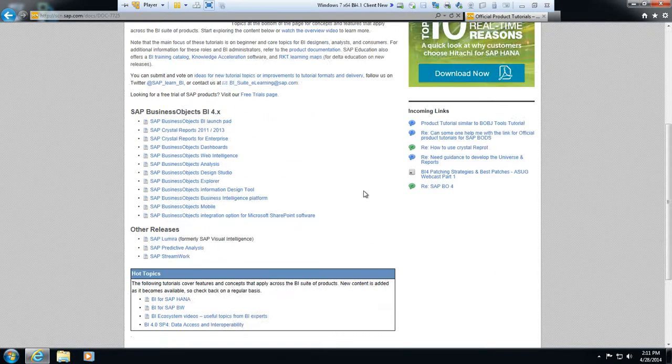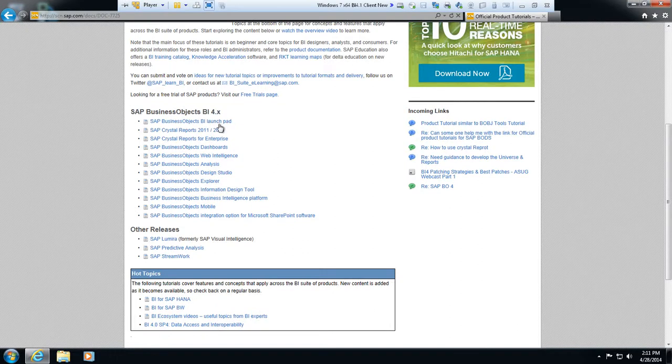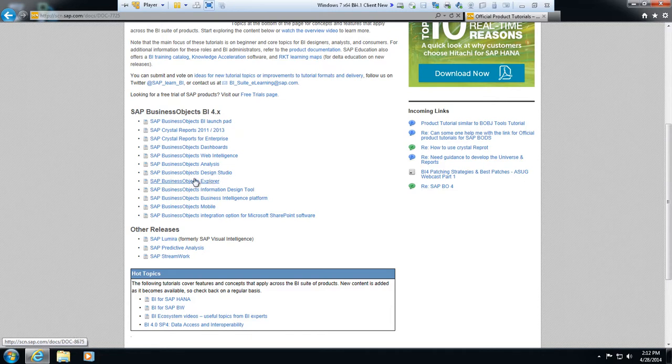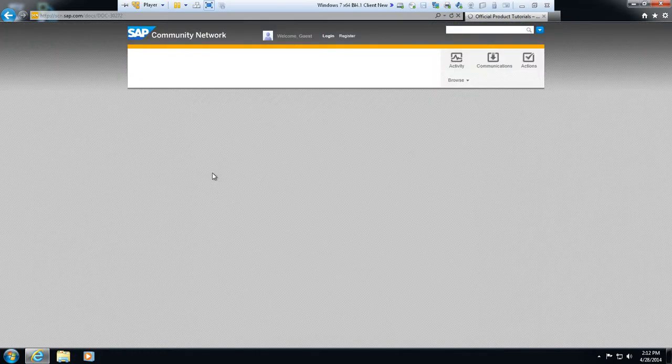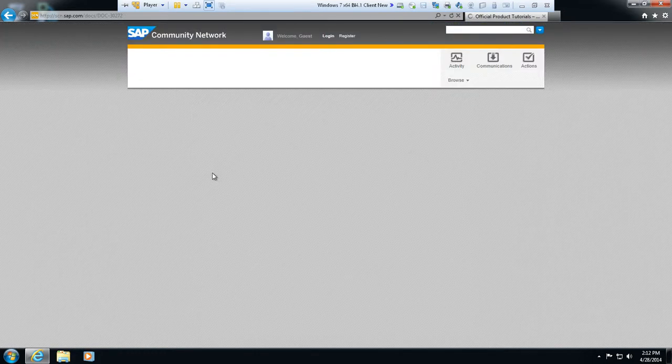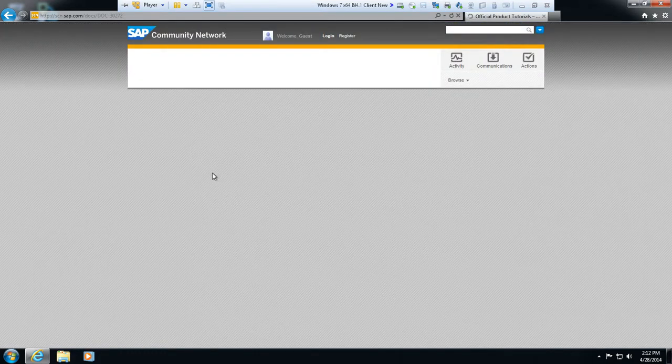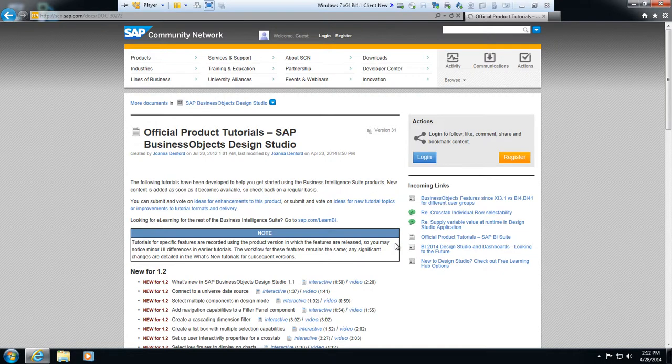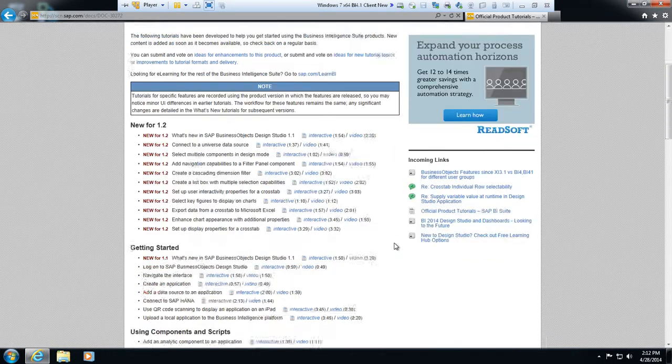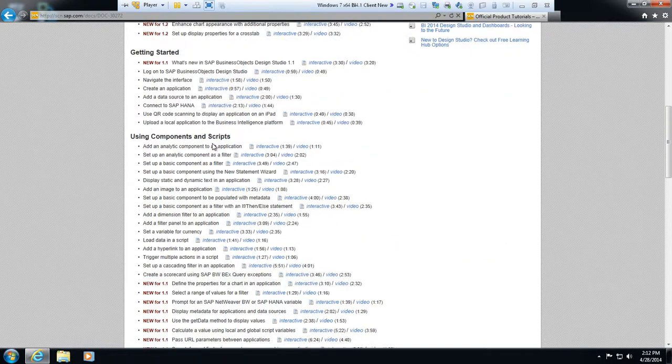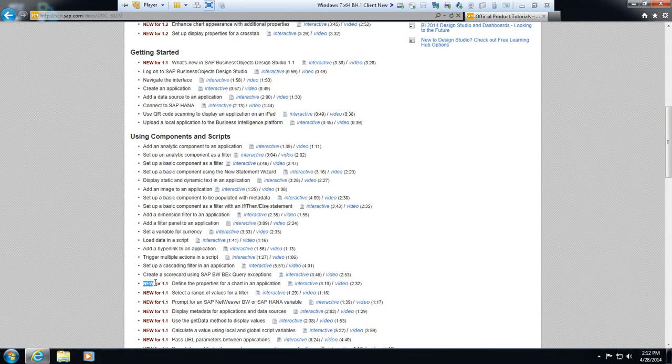If you scroll down a little here you'll see that the 4X platform is listed here with all the applications. If you want to learn more about the applications like Design Studio we're going to talk about today, just click Design Studio and it'll show you a series of interactive videos and also YouTube videos.